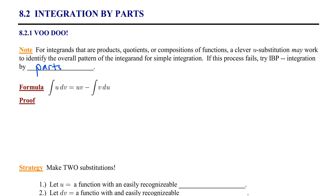Here's the formula: the integral of u times dv equals u times v minus the integral of v du. I like to call this part voodoo — it's just an easy way to remember the formula. So the integral of u times dv equals uv minus the integral of voodoo.